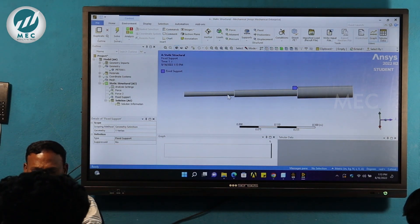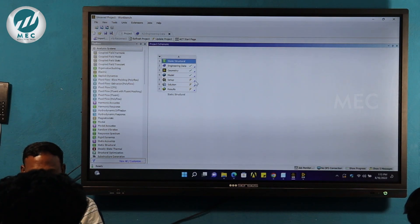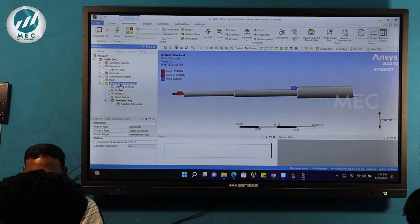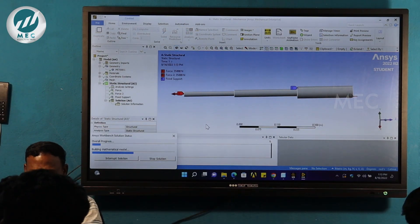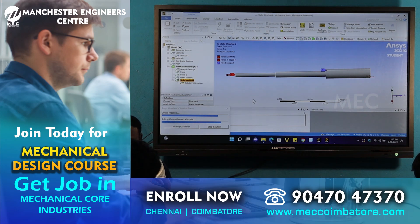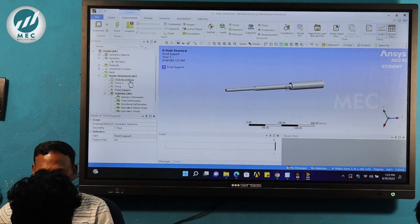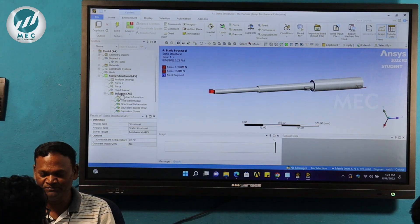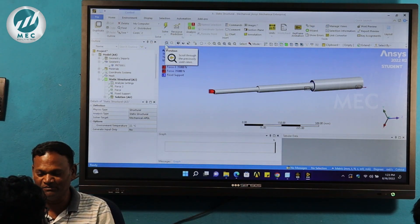If you complete the setup, up to this stage, look at the project window — up to the model, the loading condition is applied. That is set up. Now we are going to solve the problem. Static structure — solve. This is the processing stage. There are two forces and one fixed constraint. Pre-processing stage is complete.